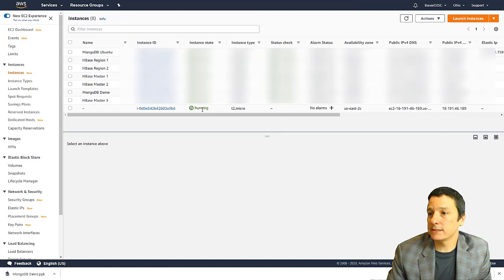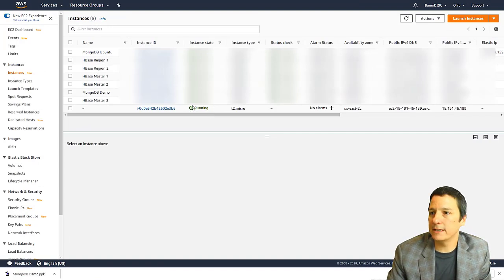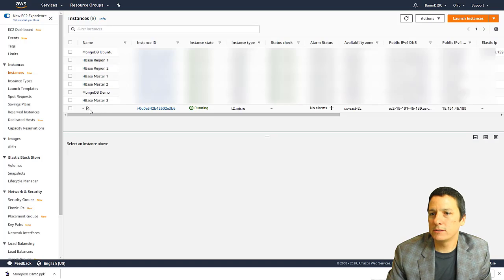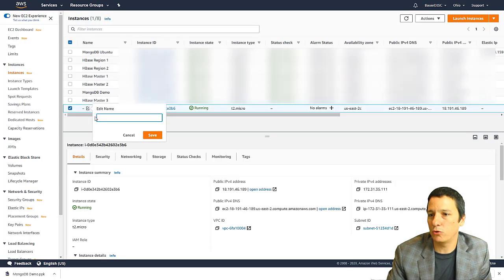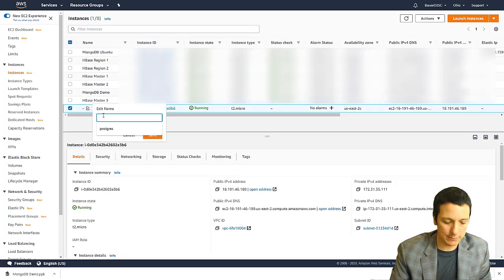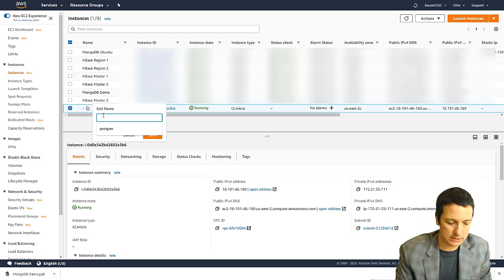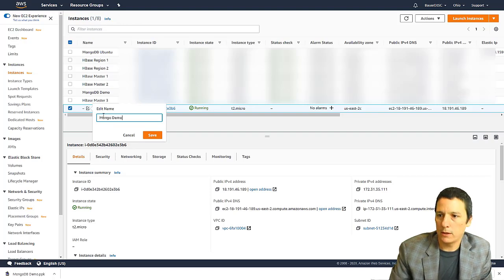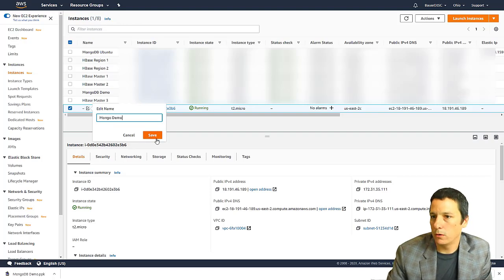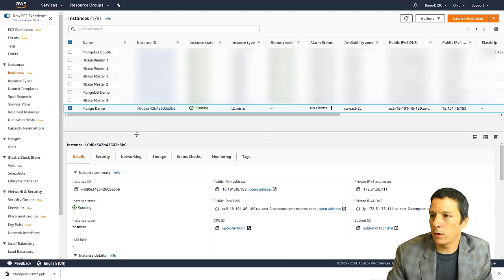All right, so our instance has finished deploying the instance state says running. Just to make things a little bit more clear, over here in the name column, I'm going to click on this button to add a name to this. And I'm going to call this MongoDemo. So we know what that is.